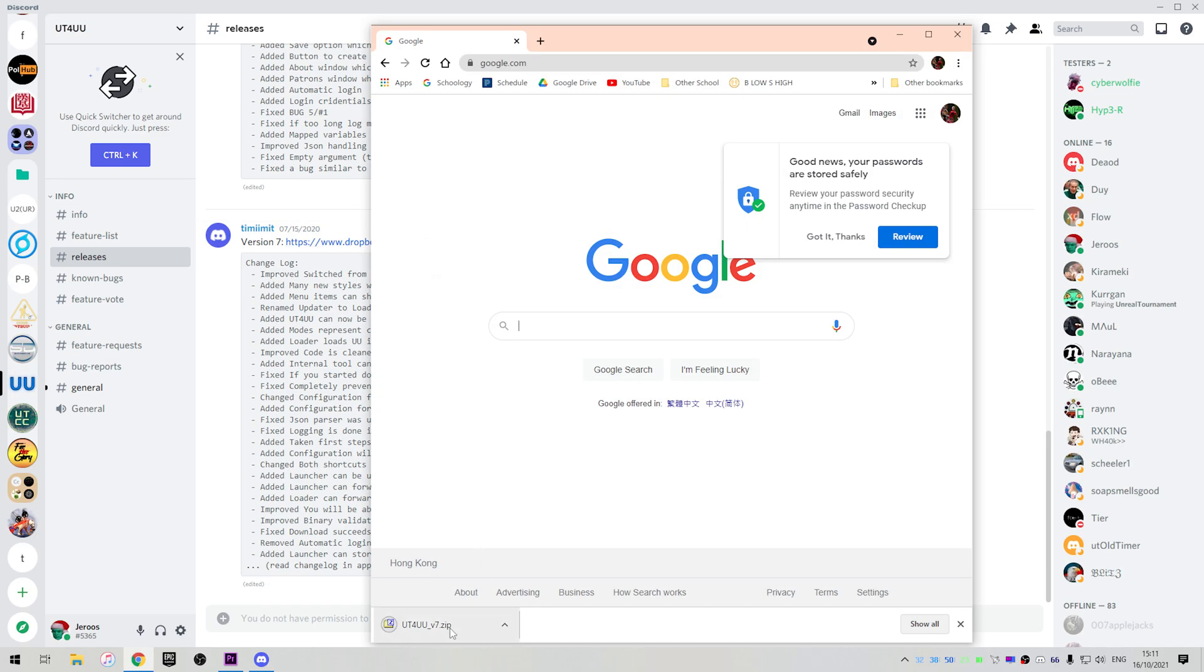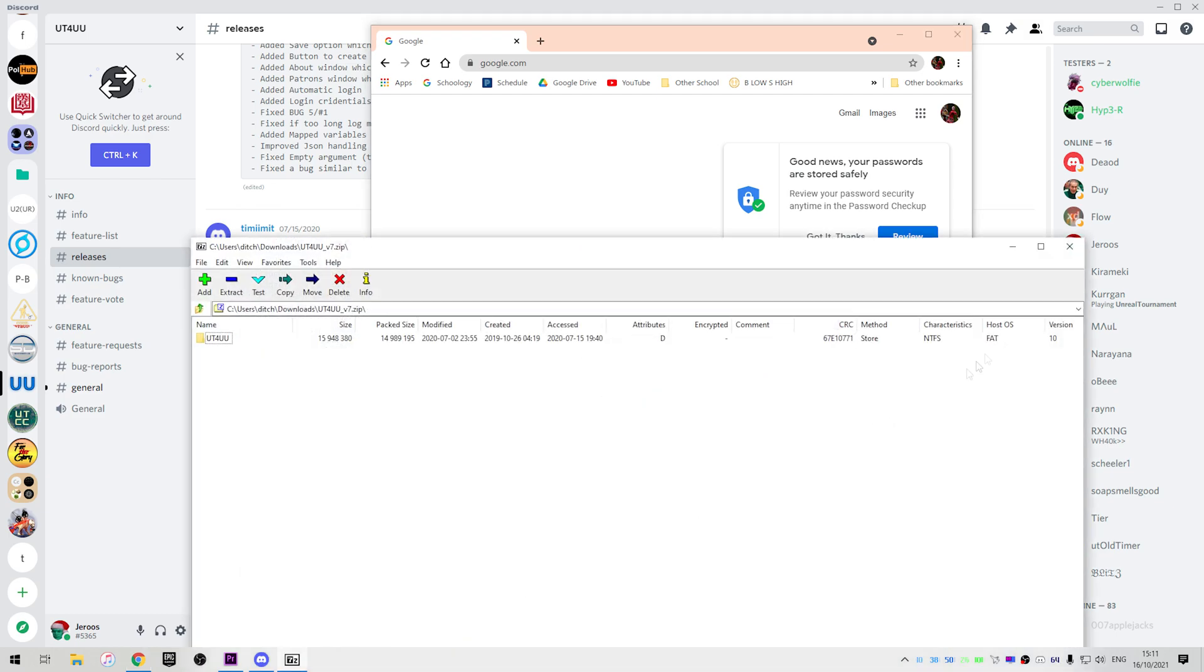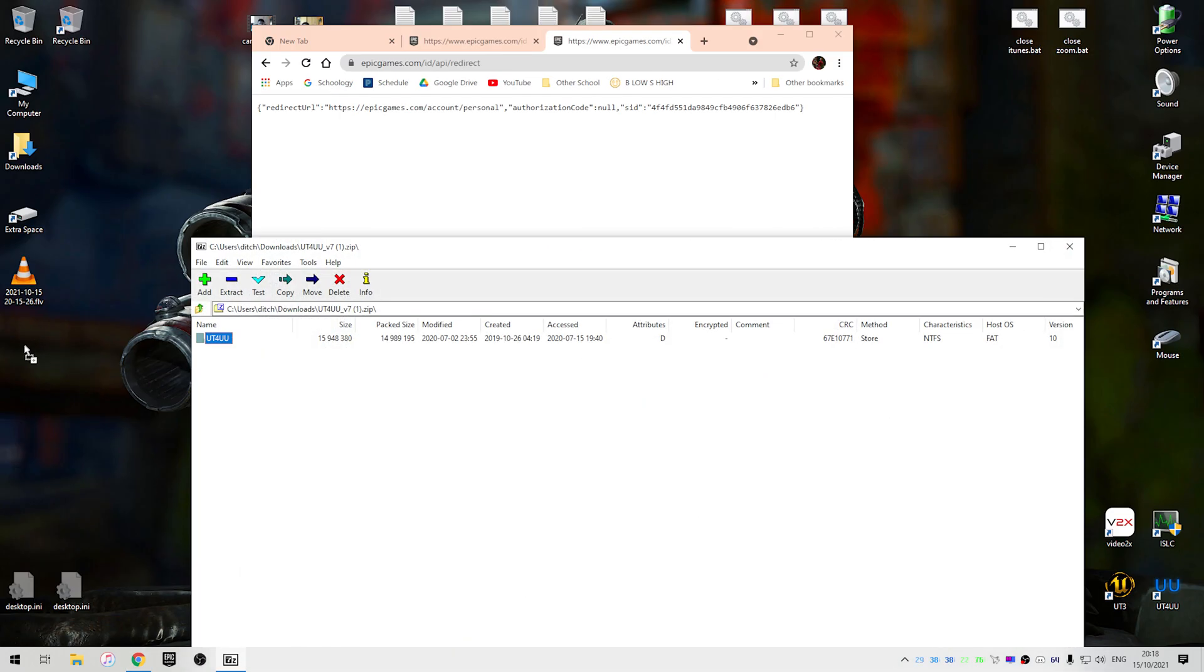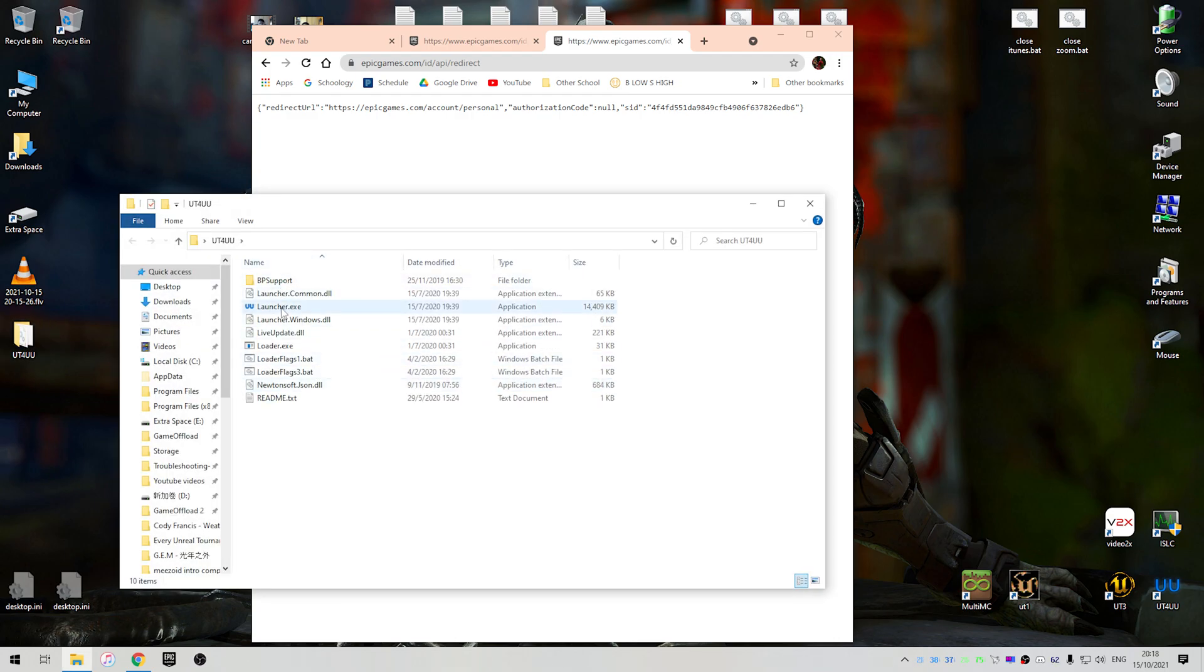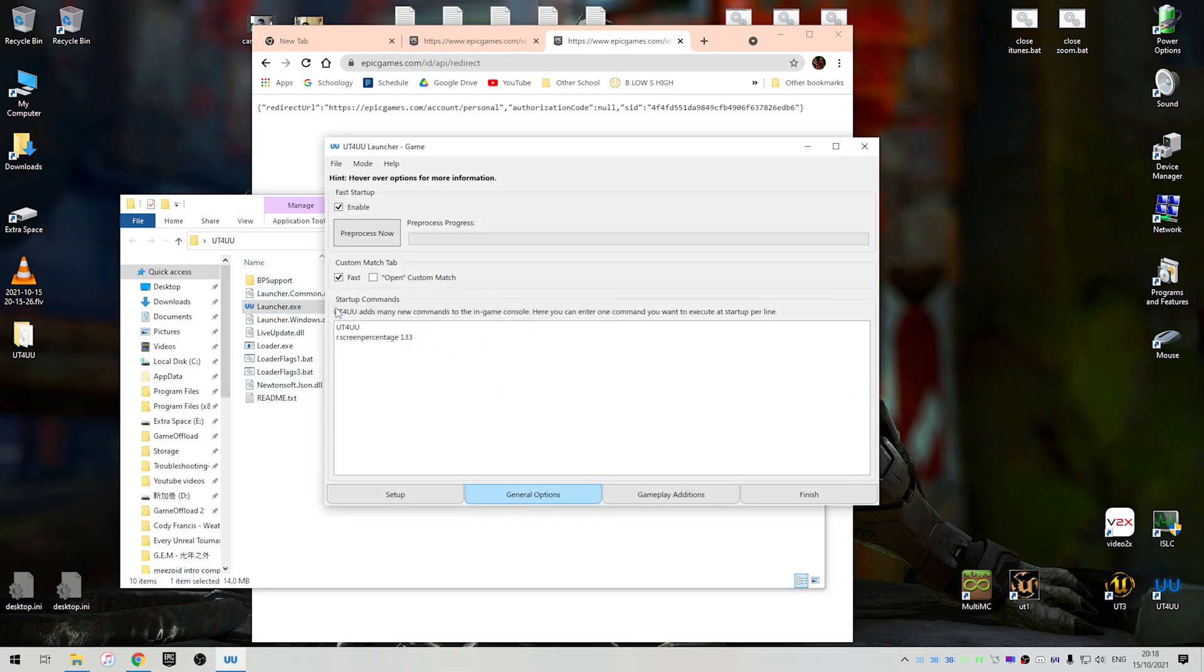So once you've downloaded, just open it and unzip it. Just drag this file to anywhere you want. I'm just going to keep it on my desktop for now, and you want to double-click the launcher.exe.